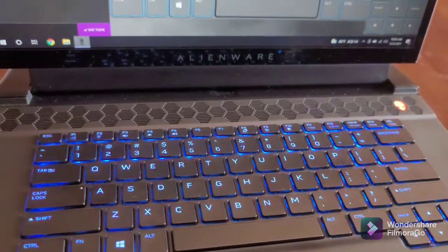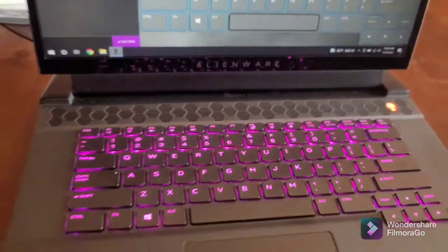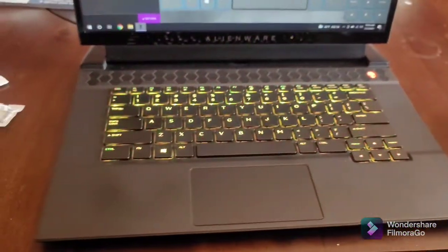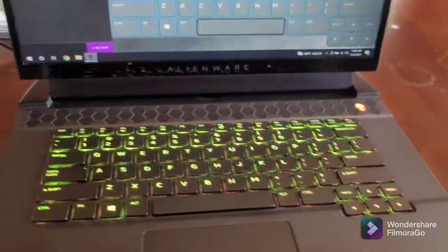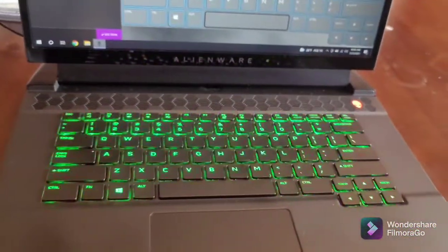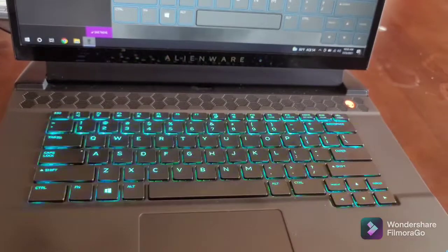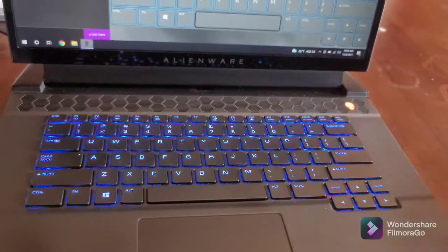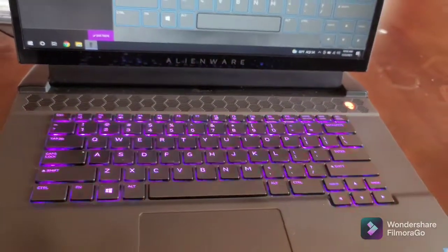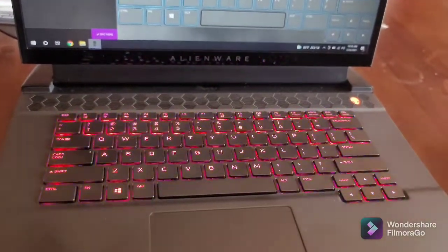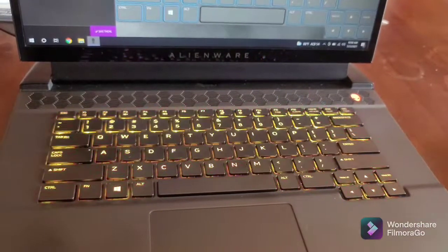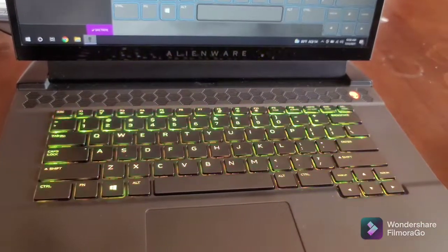This is the spectrum effect. It just shifts colors and you can change the duration of it. This looks like my ASUS TUF keyboard. It's a similar effect to the ASUS TUF's own RGB keyboards.